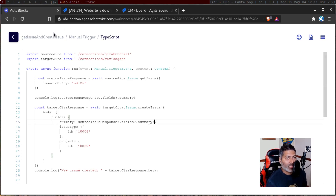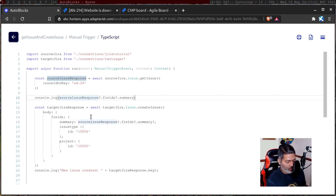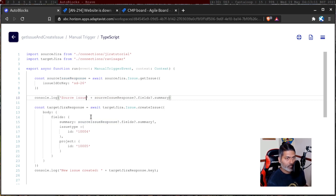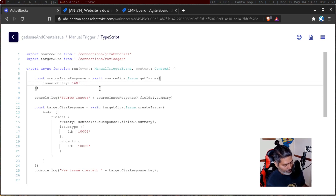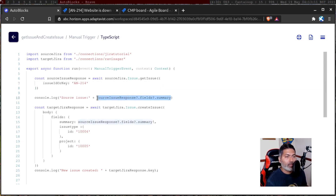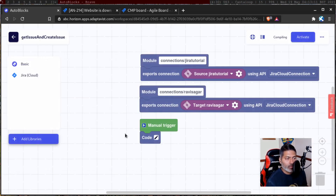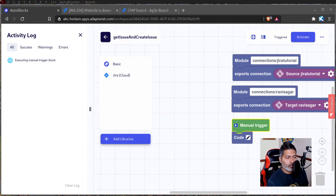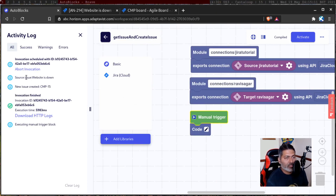This looks good. I will now run it — I think we are done. We should have a message in the console first, showing the source issue with its ID or key. So let's say the source issue is AN-214 and we want to create the same issue somewhere else — we should be able to fetch the summary and use it. I click the manual trigger and in the output we have: 'source issue: website is down' and 'new issue created: CMP-15'.